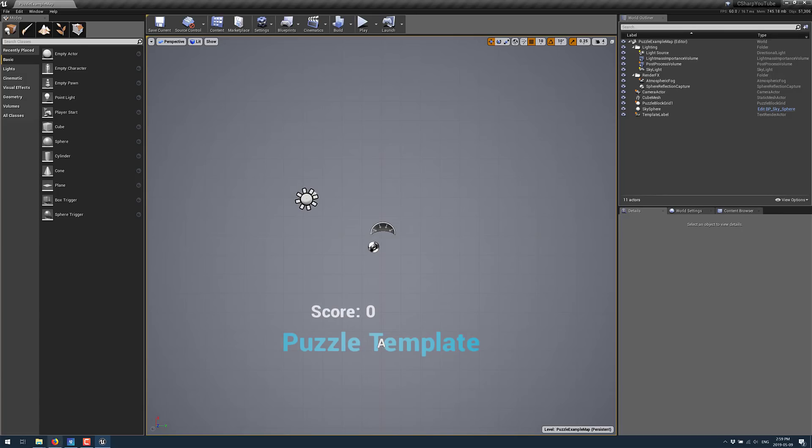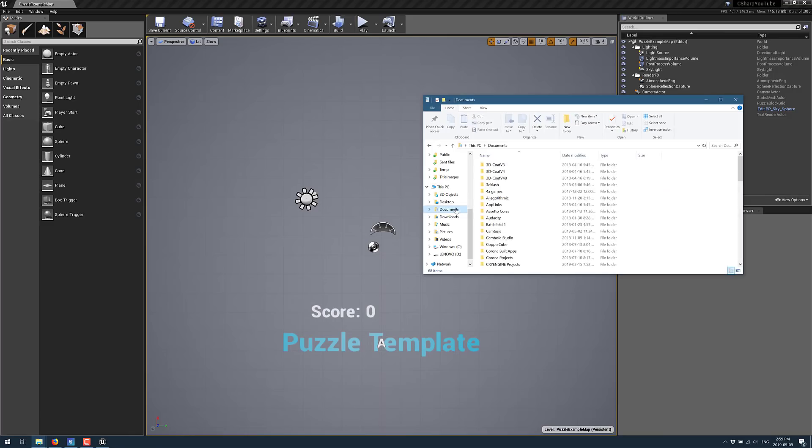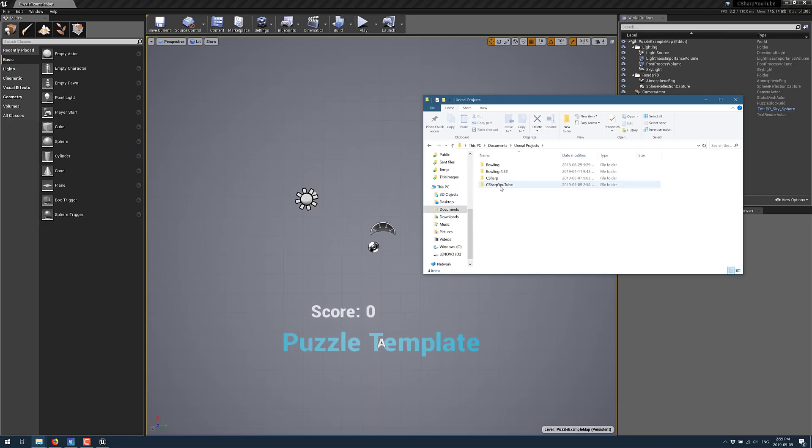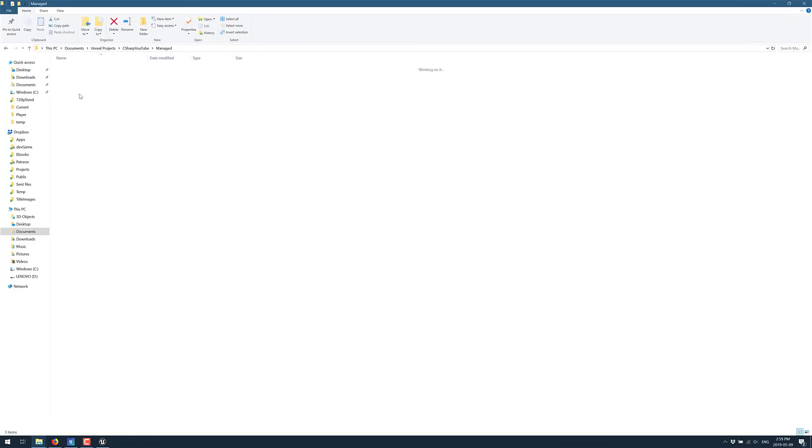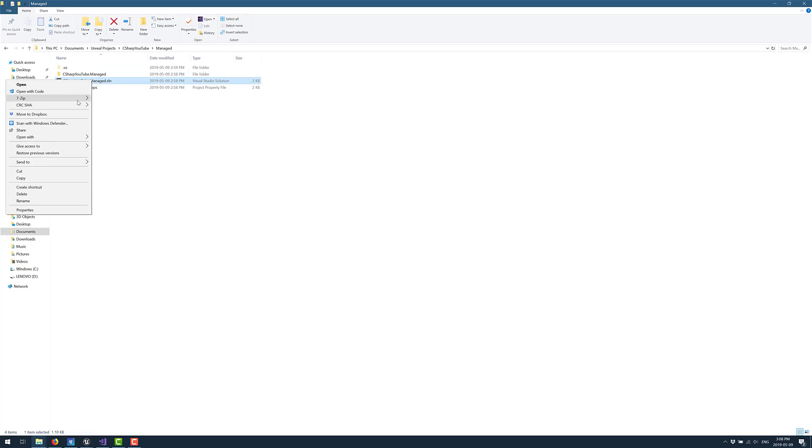So if we go to the folder where that was created, that is under documents, Unreal Engine projects, and then C Sharp YouTube. You will notice within this folder, there is a directory called managed. Inside this folder, you will find a solution file. I'm going to go ahead and open that in Visual Studio 2019.